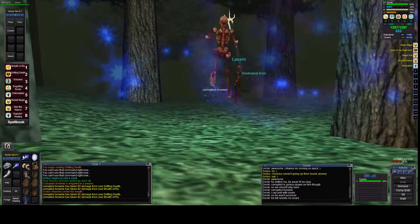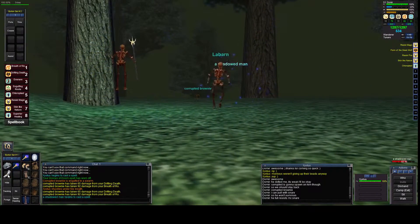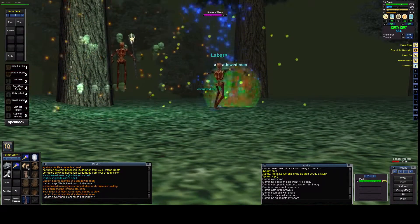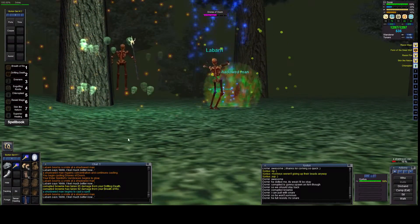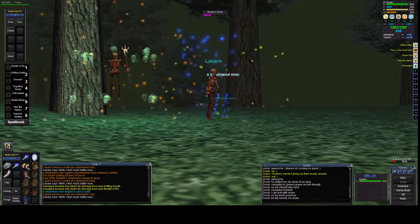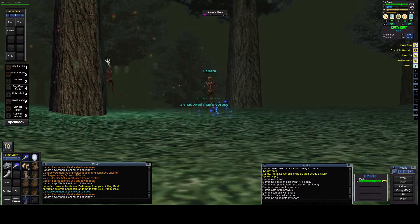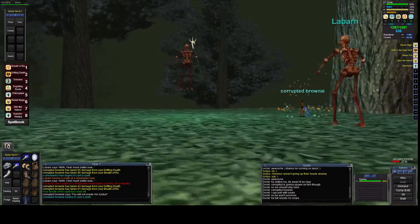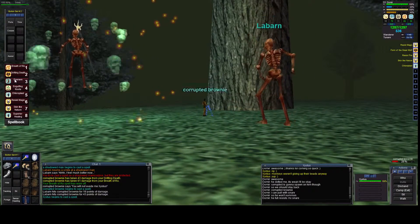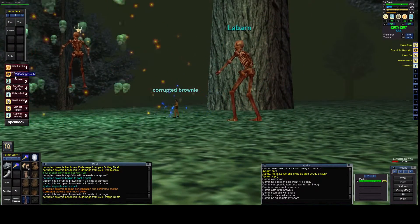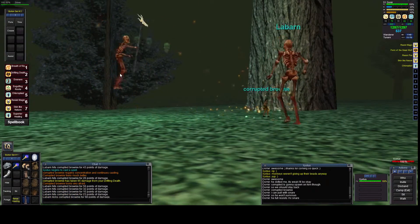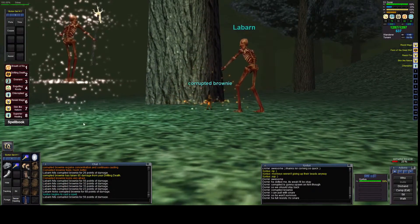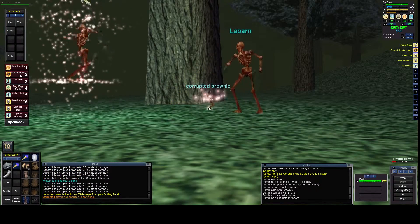And we got an add. Let's make quick work of the add so that we can get back on the Corrupted Brownie. So he's a druid, he casts - it looks like he will try to heal himself. I'm going to try and heal Zystus if he gets low. It looks like we got a snare back on him though.